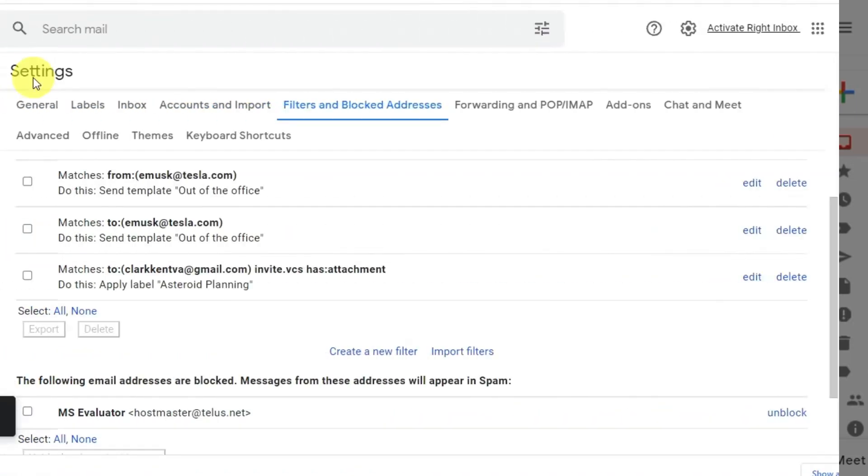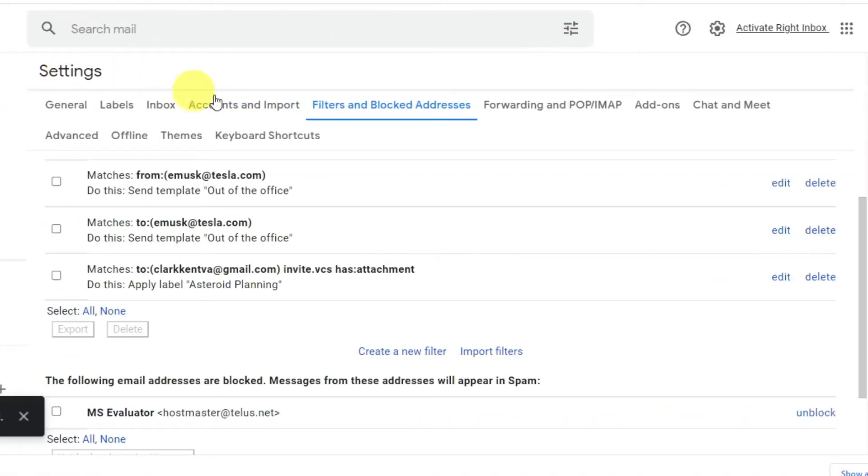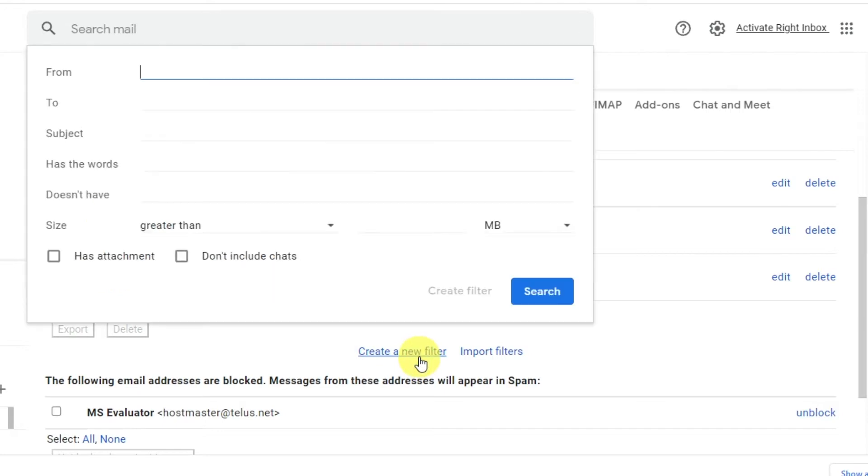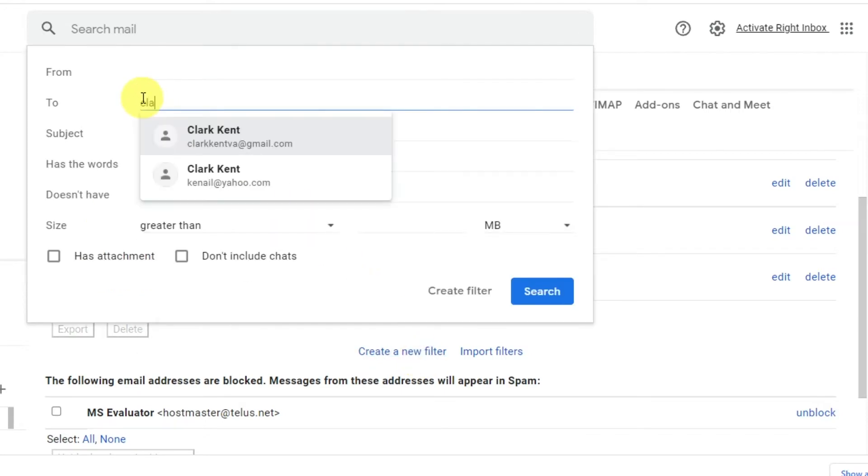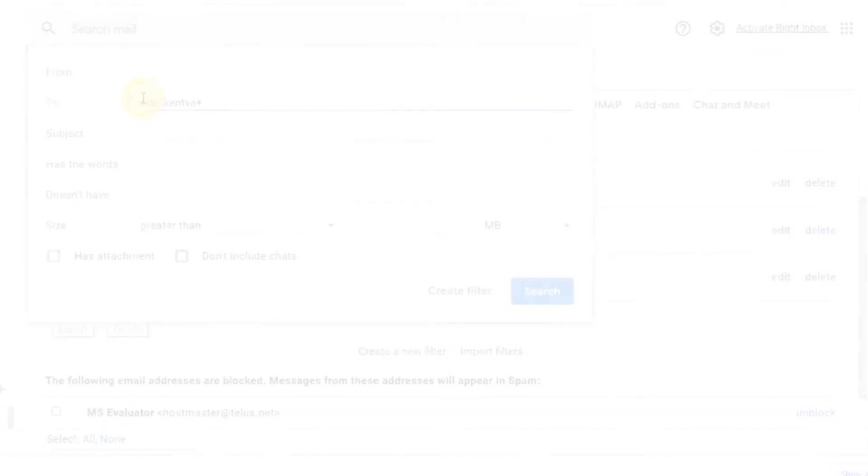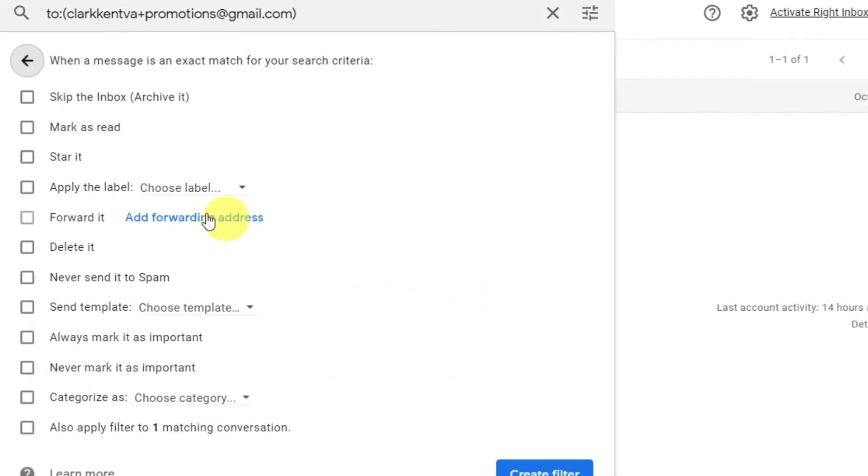Now, in the Settings menu, go to Filters and Blocked Addresses. Create a new filter, and in the To field, enter the appropriate email address, either the newsletter or promotions version. Then choose the appropriate action and click Create Filter.